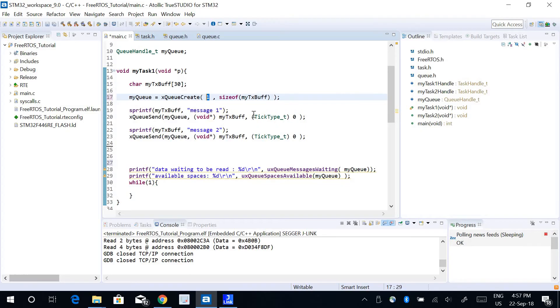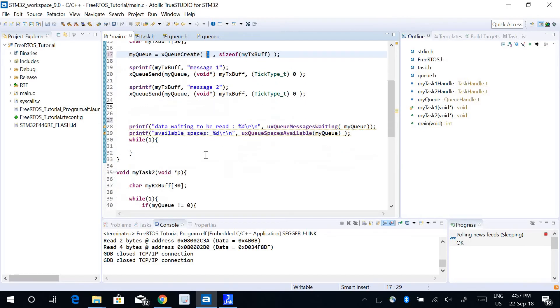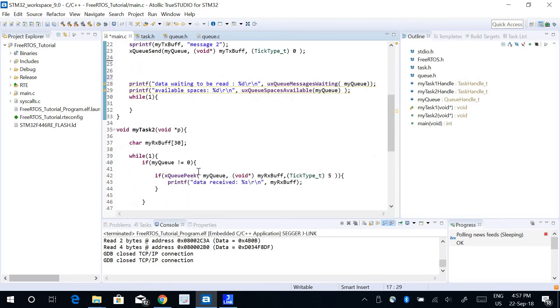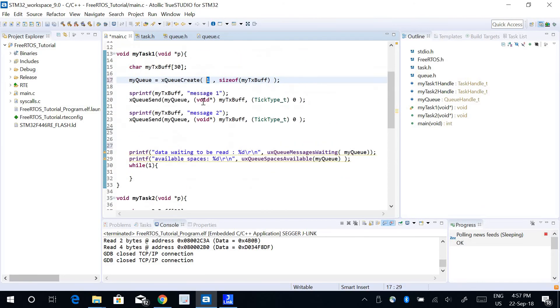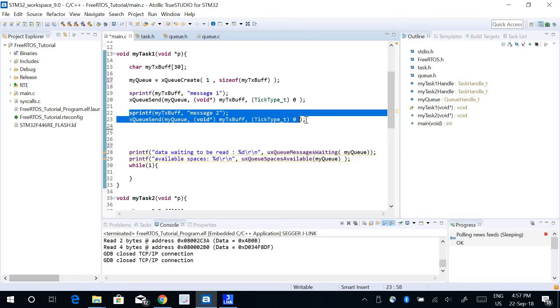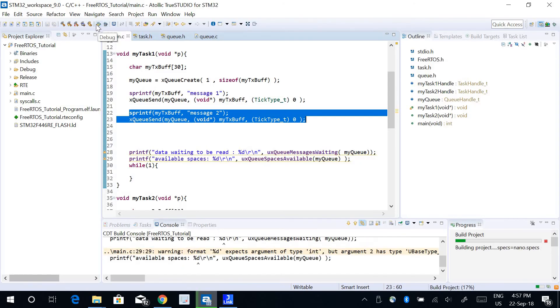I can send a message, message one, to that one single block. My Task 2 will peek into the data but this message will still be retained in the queue buffer, so message two will never be written into the queue buffer. Let's run this program and see.